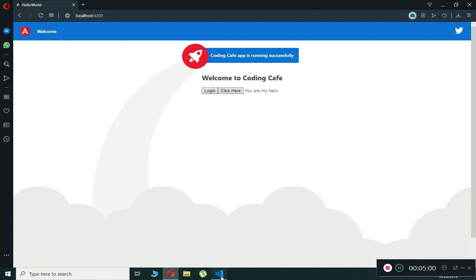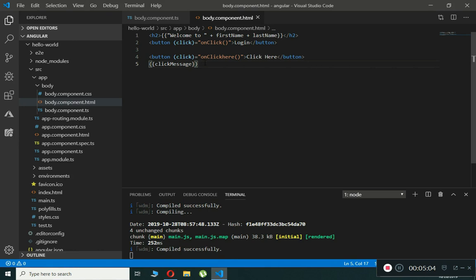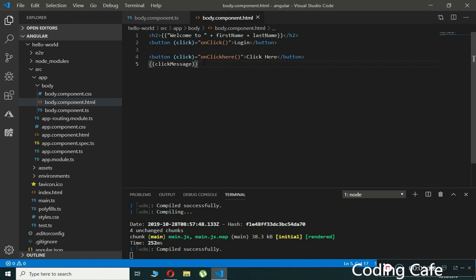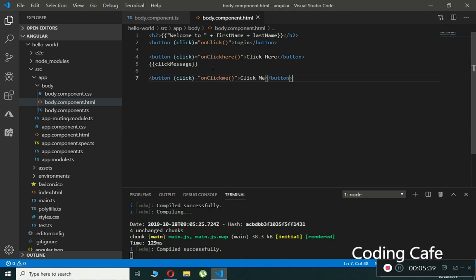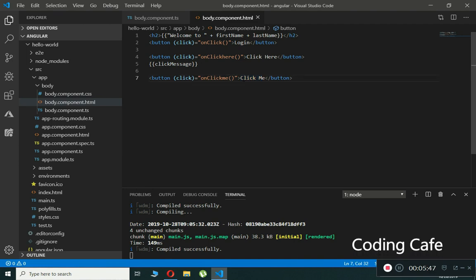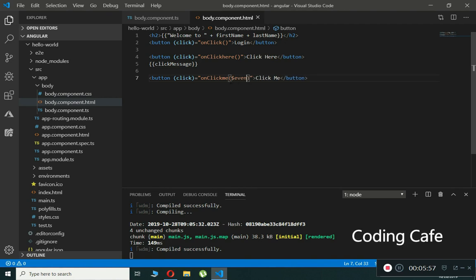Sometimes we also want information about the event itself — for example, whether it's a mouse click event or a keyboard event when someone types in an input box. So how do we access that event information? Let's do an example for the mouse click event. We'll create a button labeled 'Click Me' and to show the click event, we simply pass a parameter in the event handler.